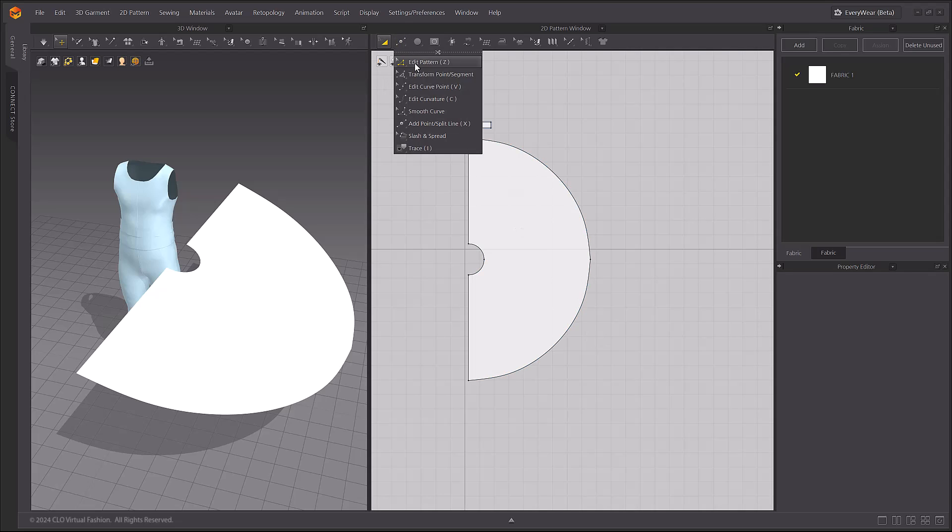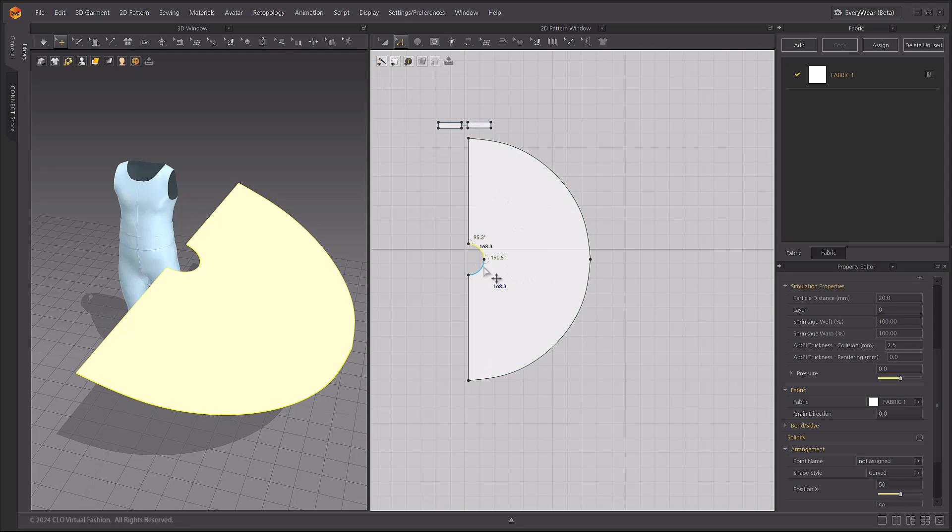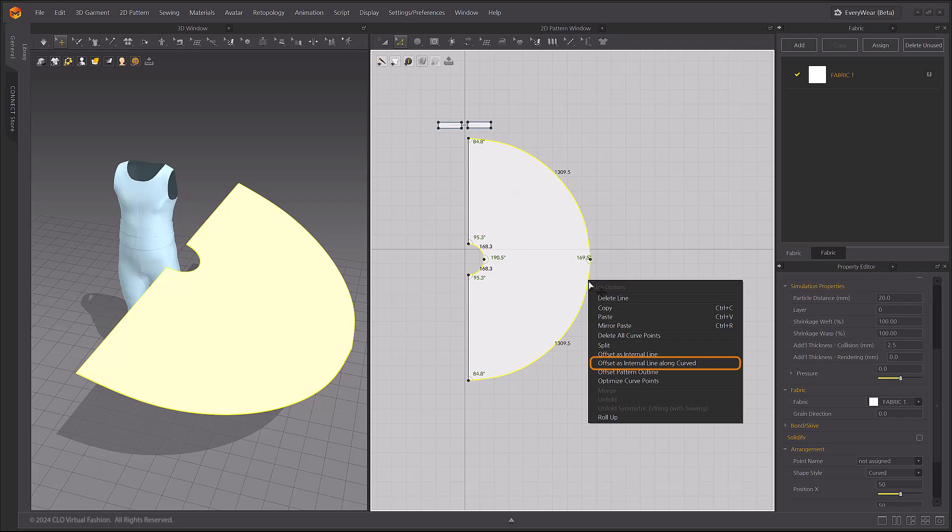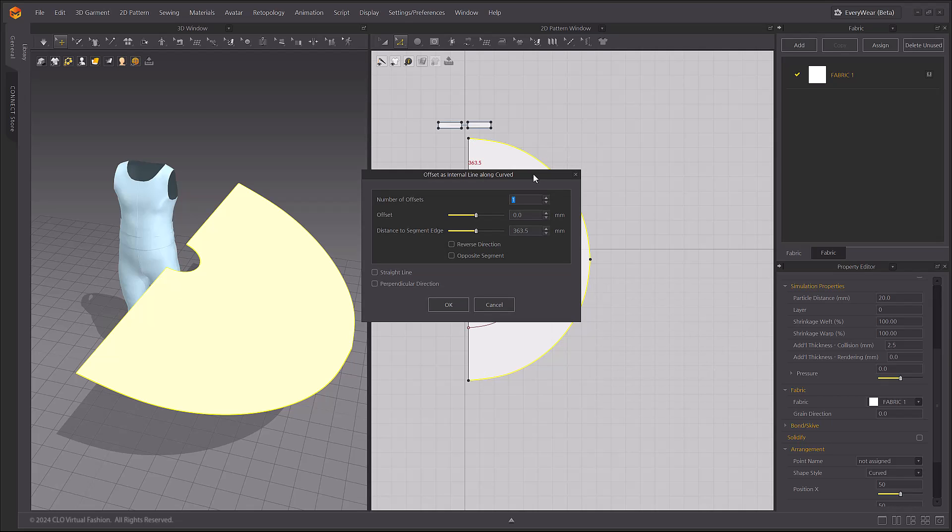Let's create the ruffle lines for the skirt next. Select the waistline and hemlines and use the Offset as Internal Line along a Curve menu to add the two internal lines.